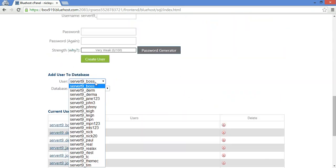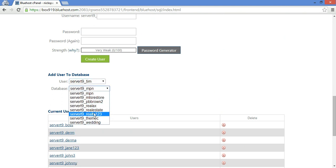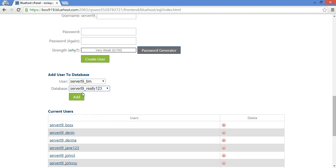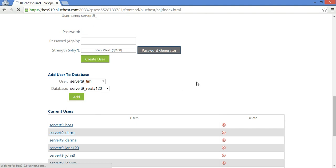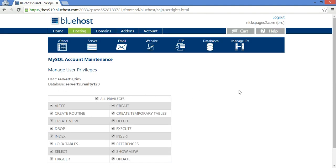Next thing you're going to want to do is assign the username to the database. So let's go Tim and then this one was realty123. Click add. Assign all privileges. Make changes.